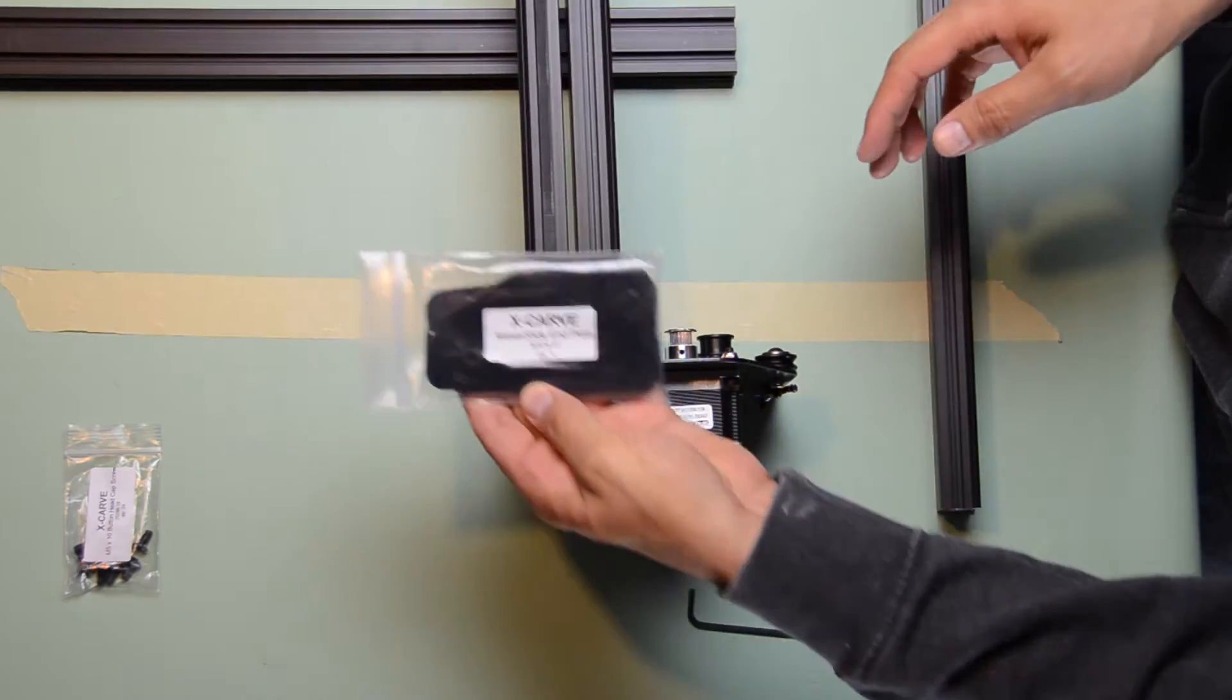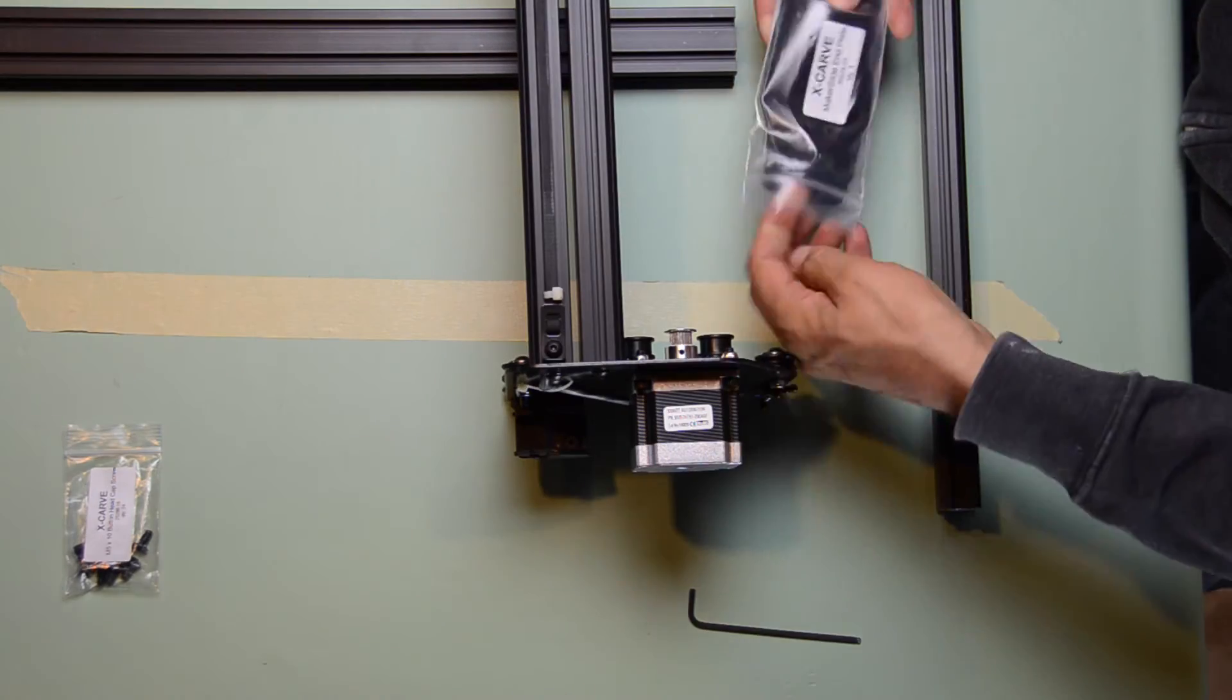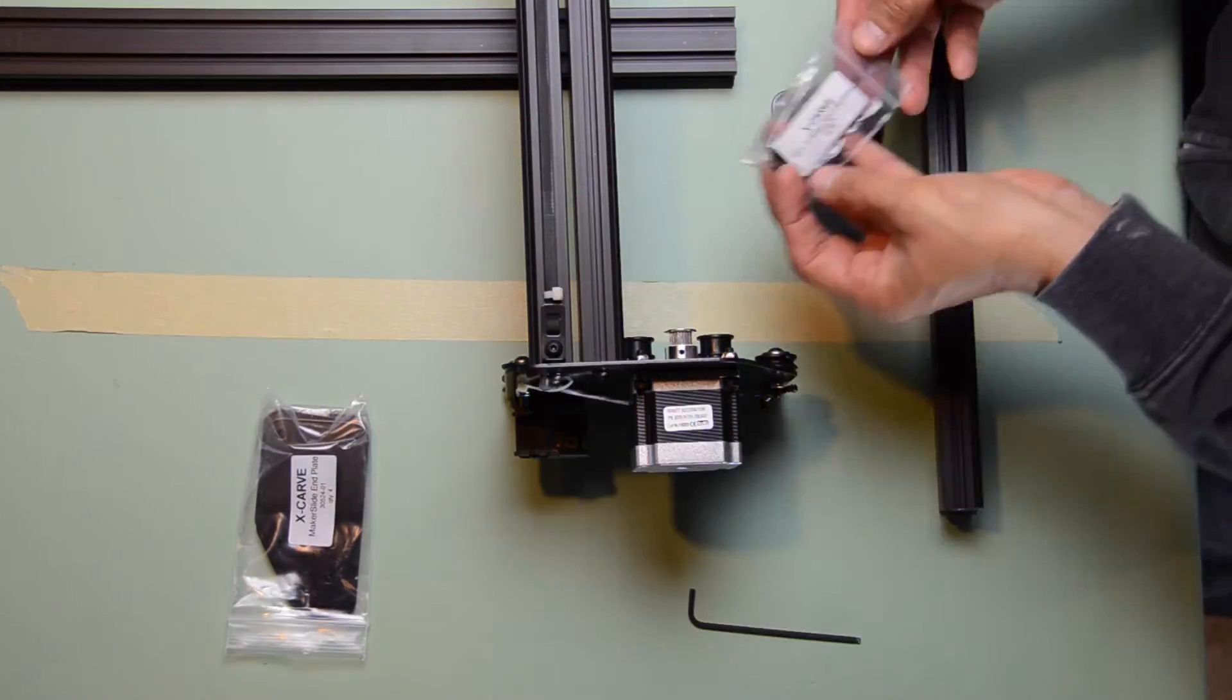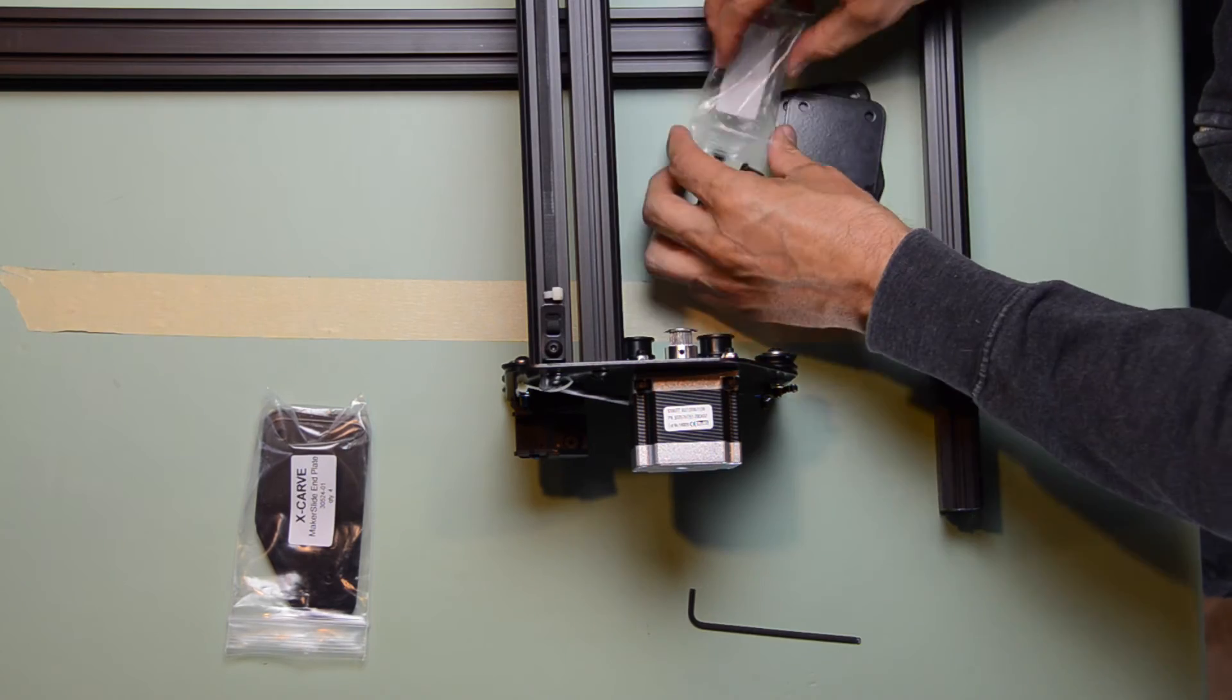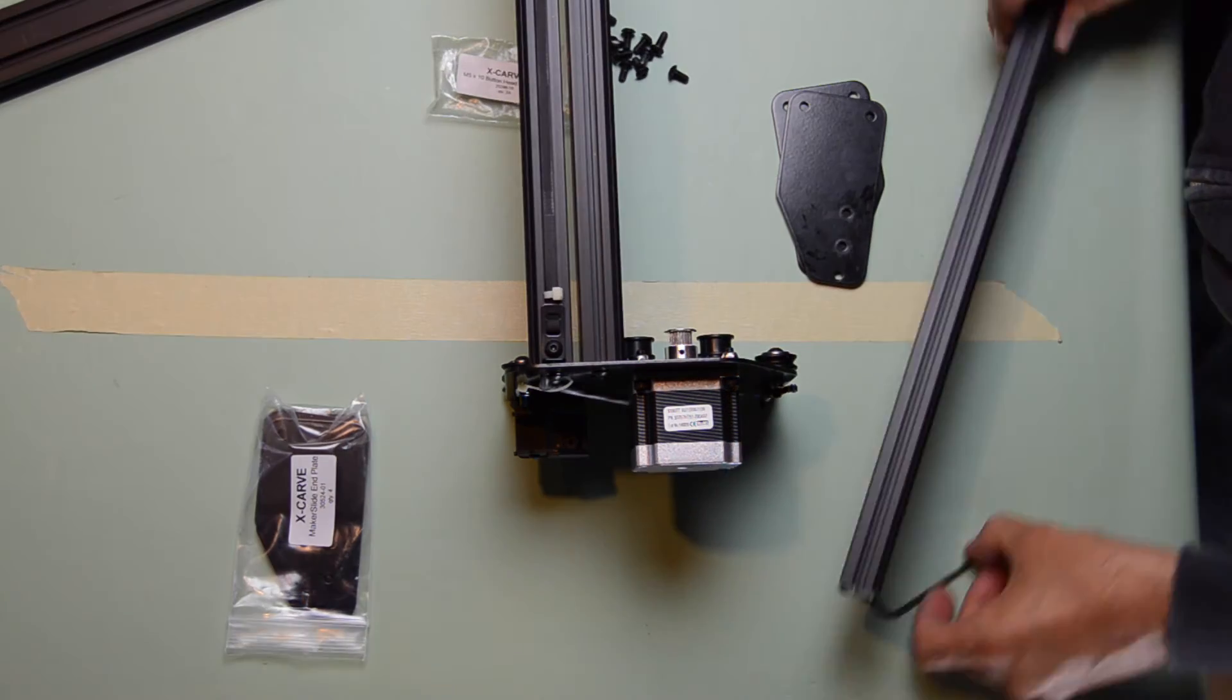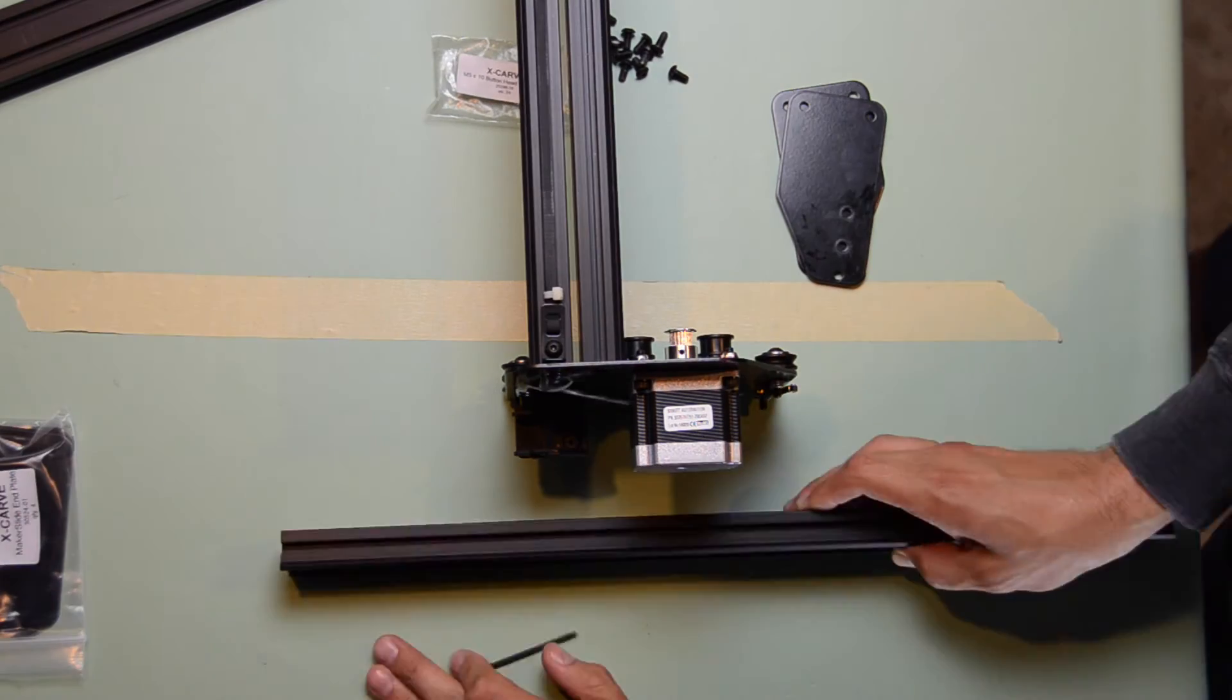It all comes together here with a final assembly of the y-axis. I'm mounting the endplates, which is all standard per the Inventables instructions.